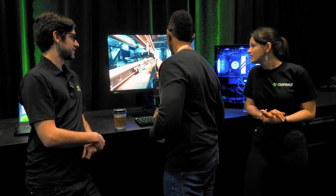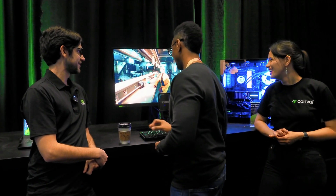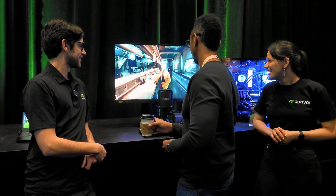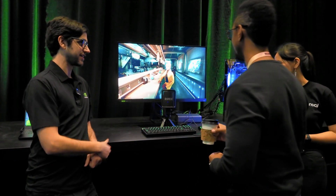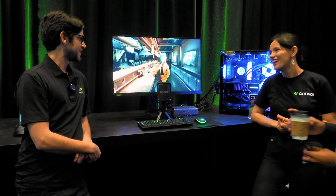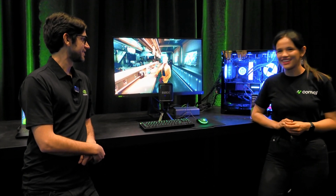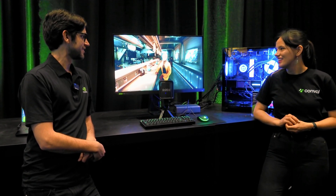[Player:] 'I like your shoes. Where did you get them?' [NPC Kai:] 'Thanks. I got these kicks from a designer in the sprawl. They're not just stylish — they've got some serious tech woven in for that extra spring in my step.'